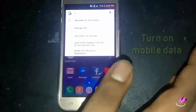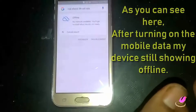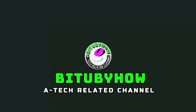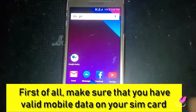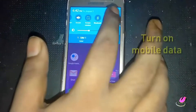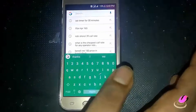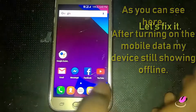In this tutorial, I am showing how to fix mobile network or mobile data not working on Samsung Android phone. So let's get started. First of all, make sure that you have valid mobile data on your SIM card. After turning on the mobile data, my device is still showing offline. Let's fix it.